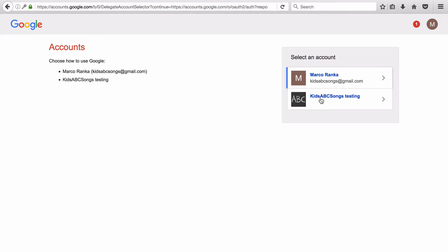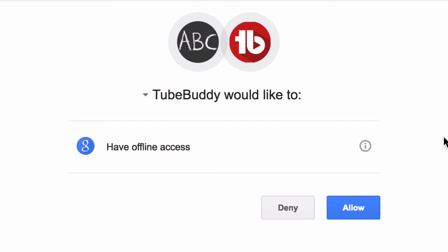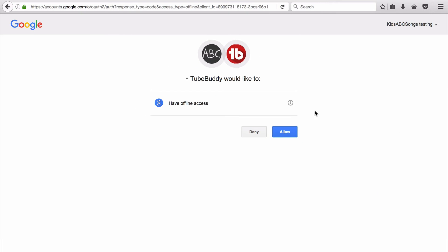If you have more than one channel added to that account, select the channel that you would like this to be associated with. Check the permissions and just like any tool or piece of software, make sure you're happy with the permissions that you're giving them. I'm fine with this, I'm going to hit allow.